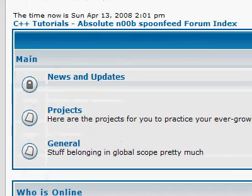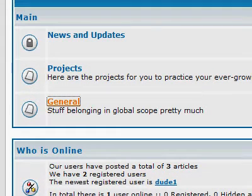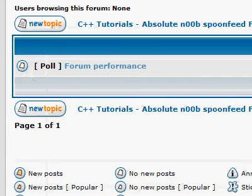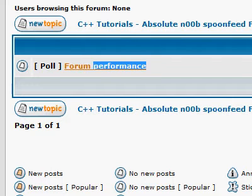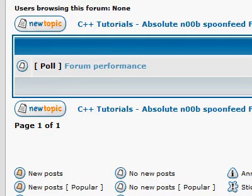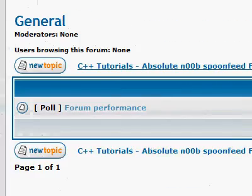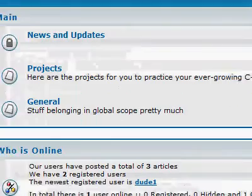If this turns out to be the case — and I'm asking for a poll in the general category about this — if the forum is not performing well, then we might need to move to some other forum website or try something else.